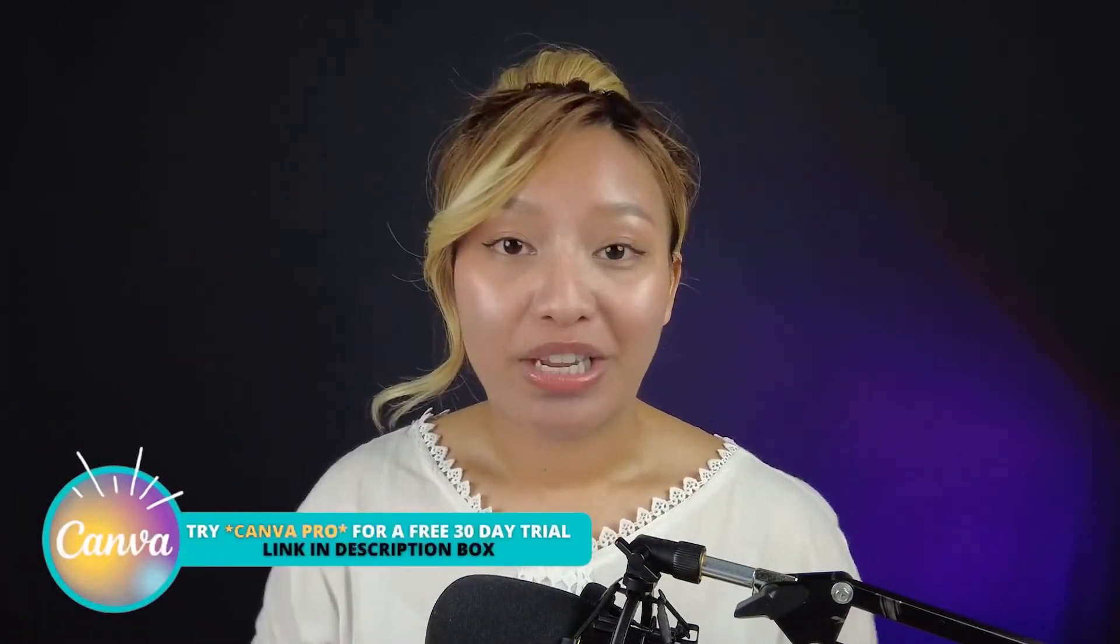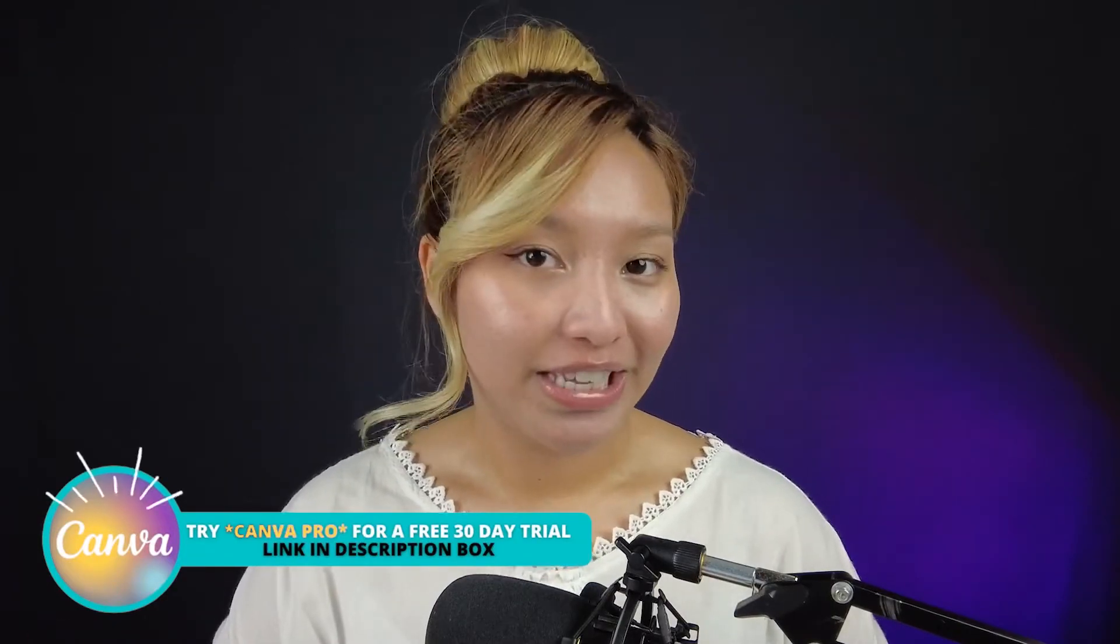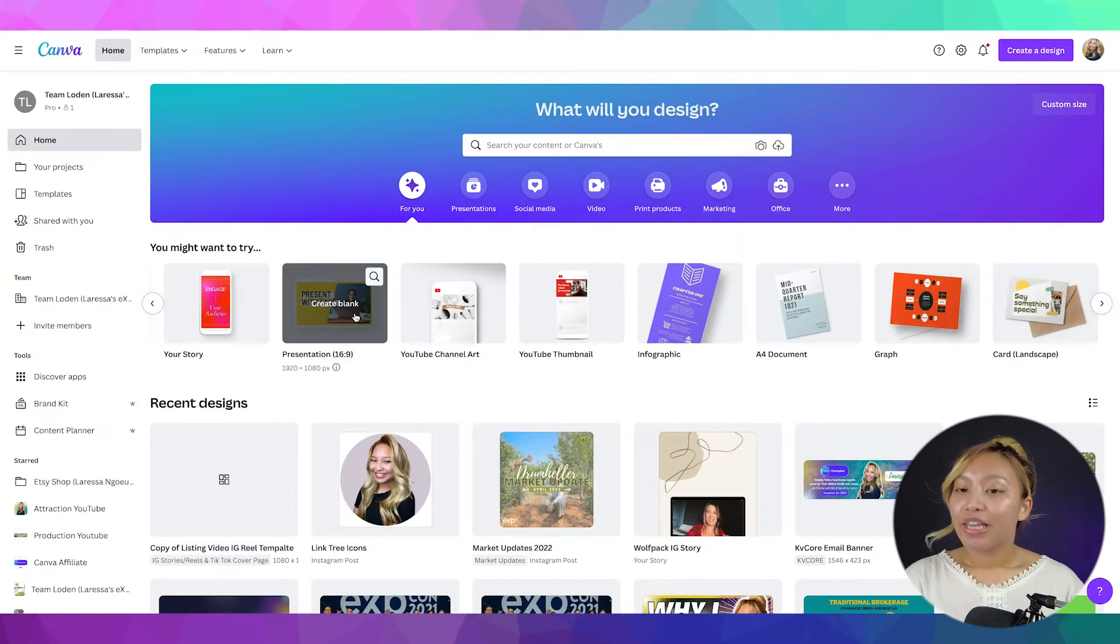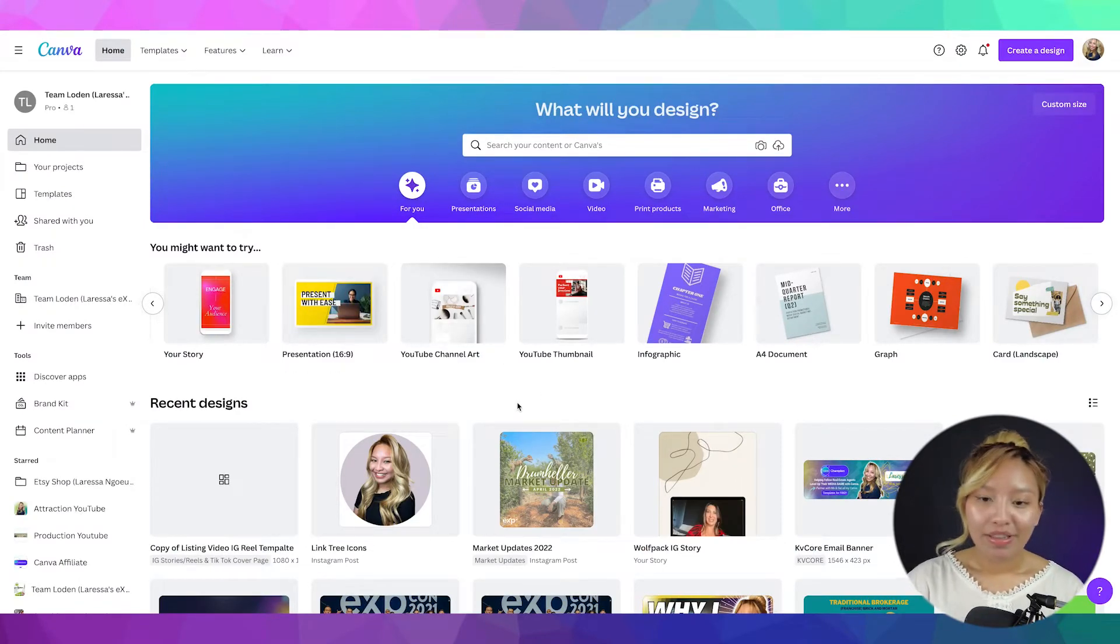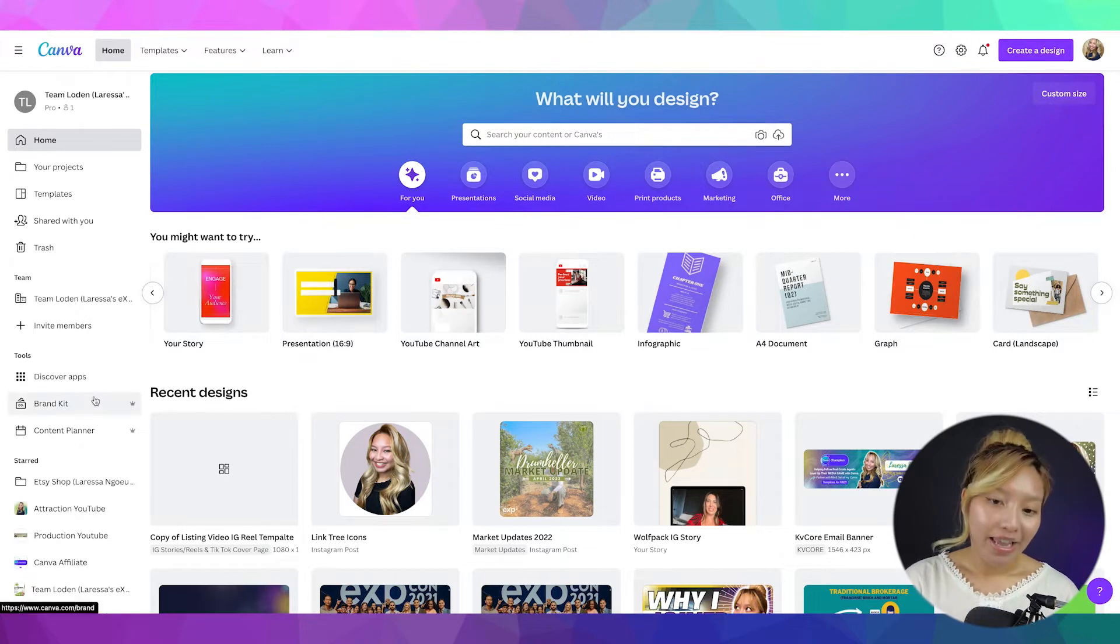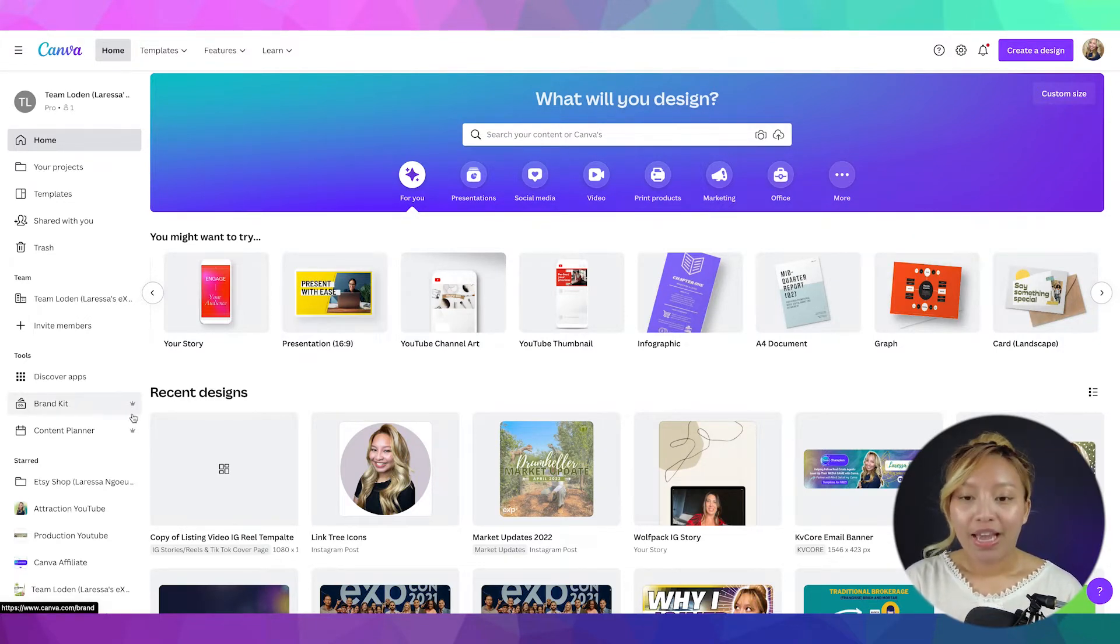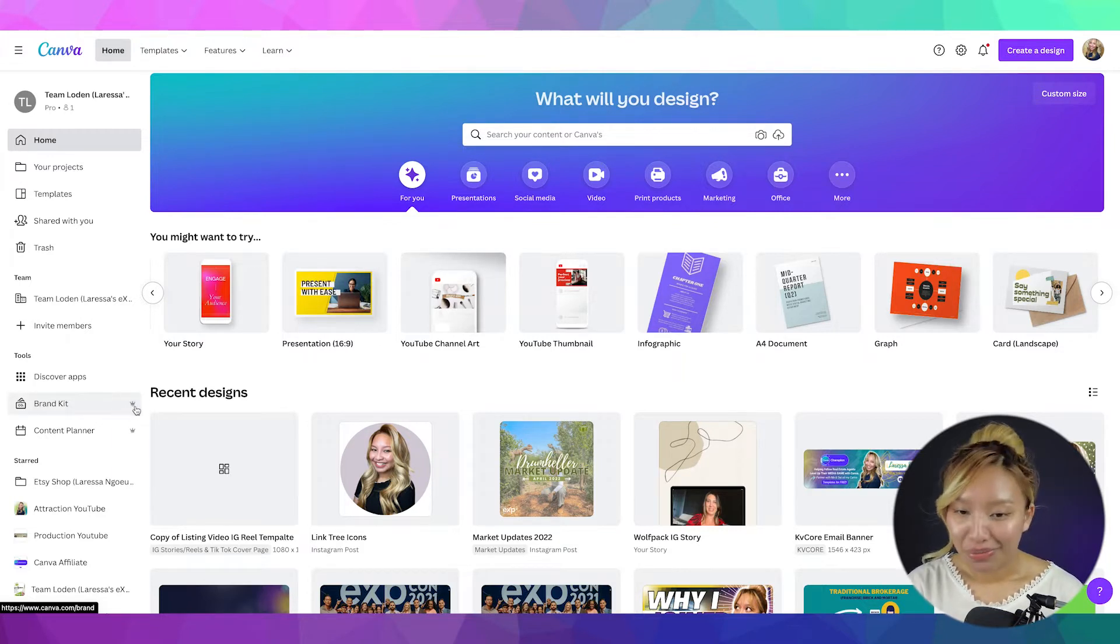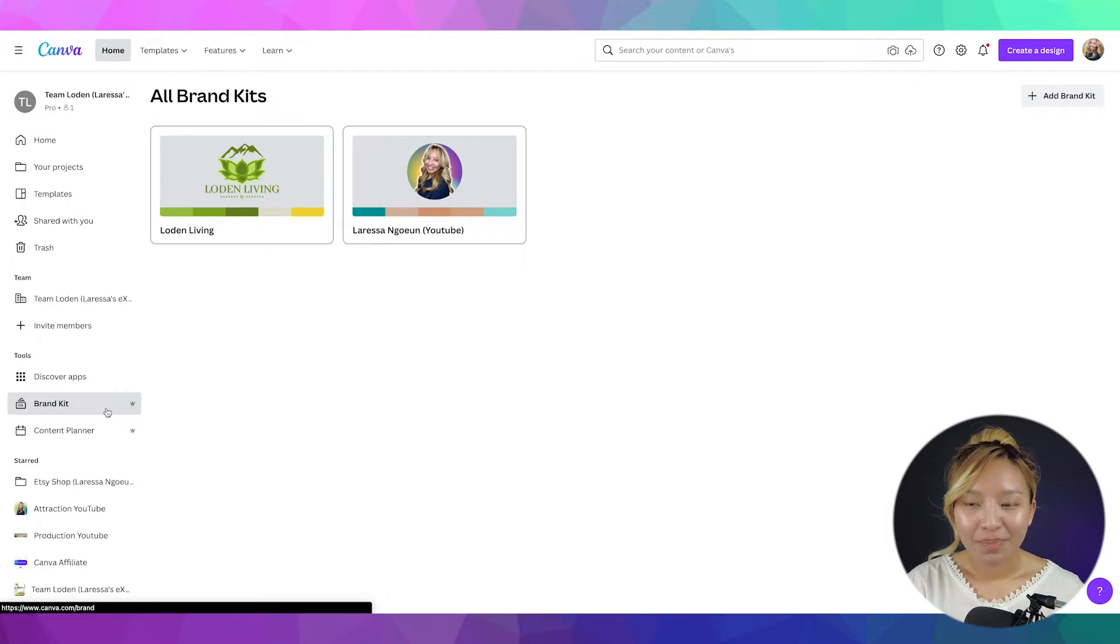So if you would like to try Canva Pro out for 30 days for free, I have a Canva affiliate link down below, so check it out. Now, to start, here we are at the Canva dashboard and you will find the brand kits on the left-hand side over here. And you'll know it's a premium feature as it has that infamous Canva crown there. But we're going to click it anyways. Brand kit.